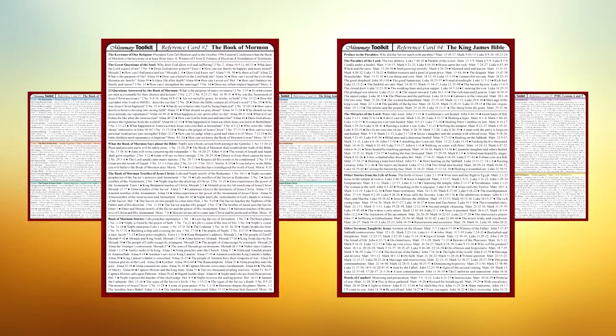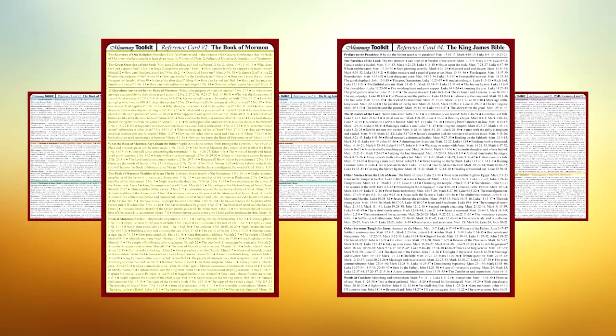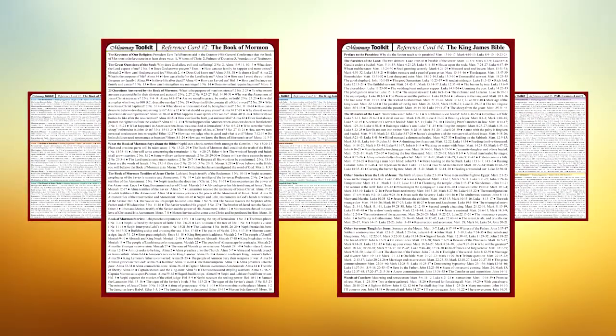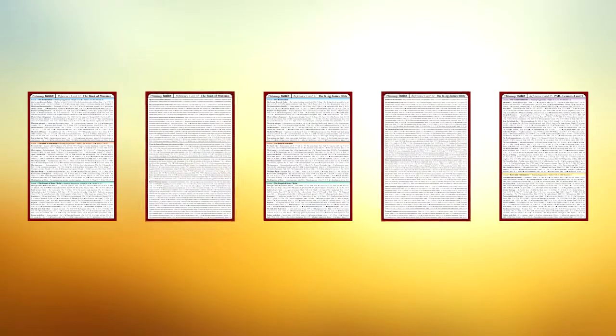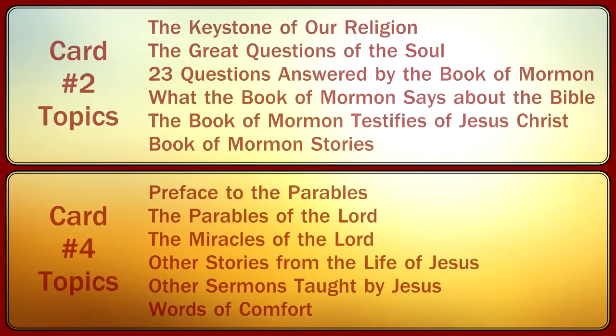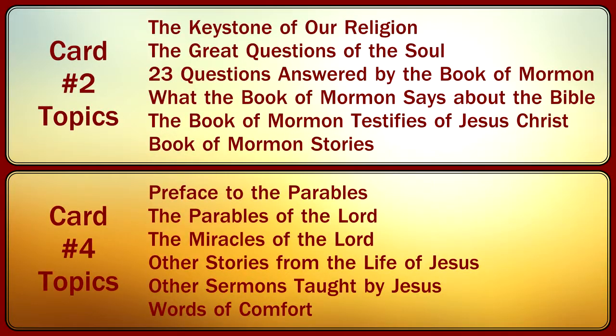Cards 2 and 4 are designed to provide content to supplement the other three, with topics that can assist you in answering questions, preparing talks, finding stories, providing examples, and more.